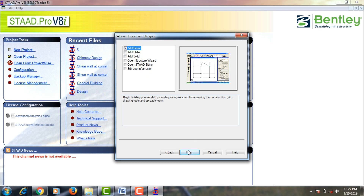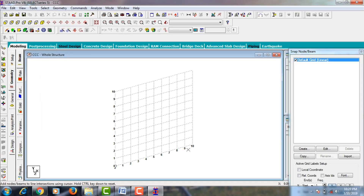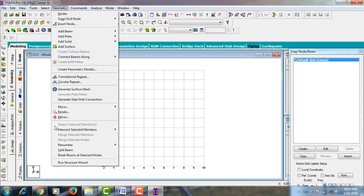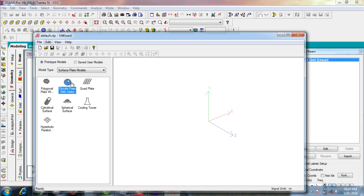Click on the add beam command and click finish — it will open STAAD Pro with grid lines. Grid lines consist of X direction 10 meters and Y direction 10 meters. For designing the chimney, go to Geometry, click on Run Structure Wizard, and select the model type as surface model, because the chimney consists of a number of plates.